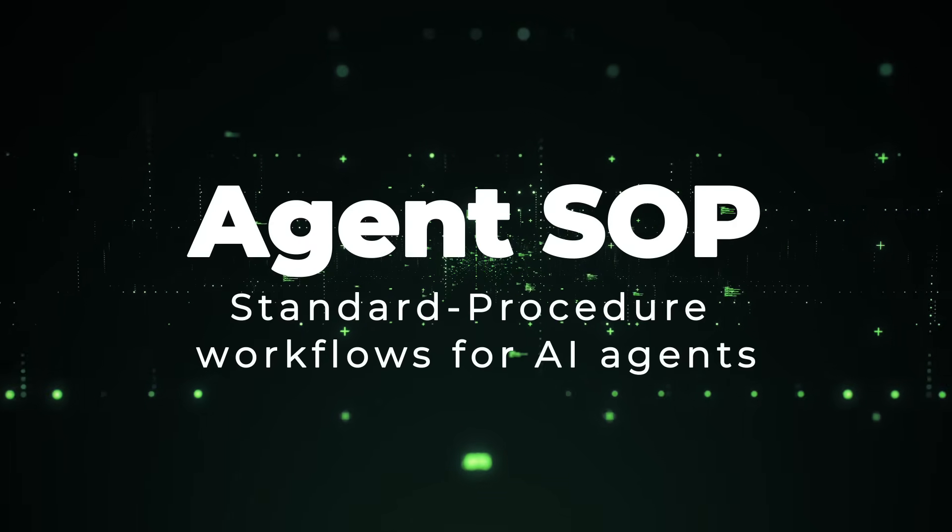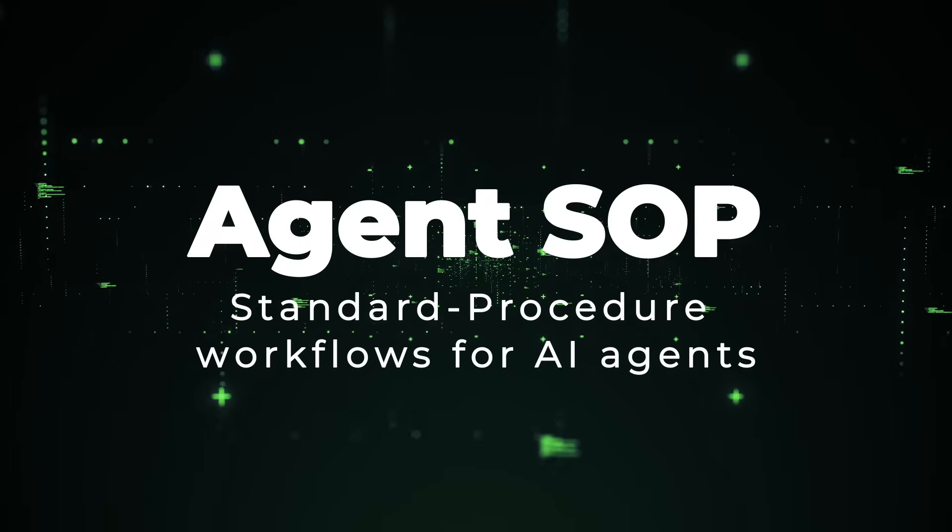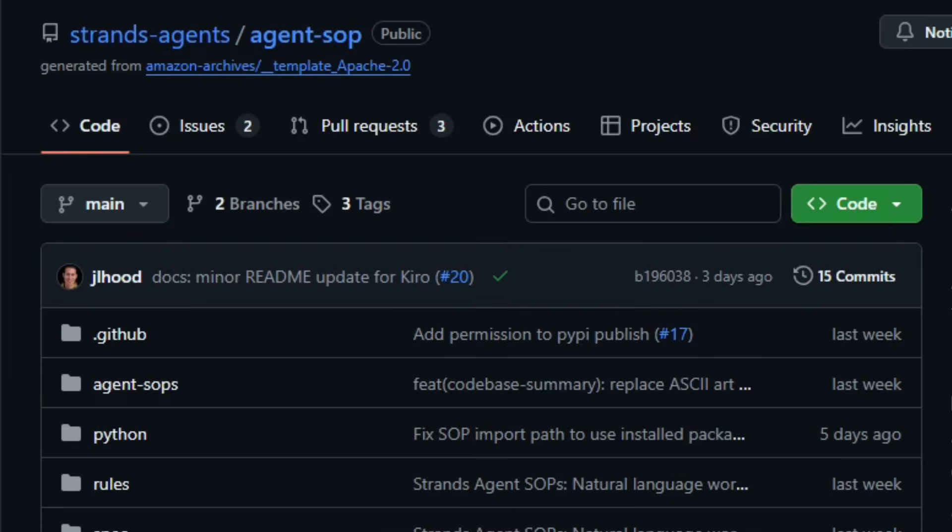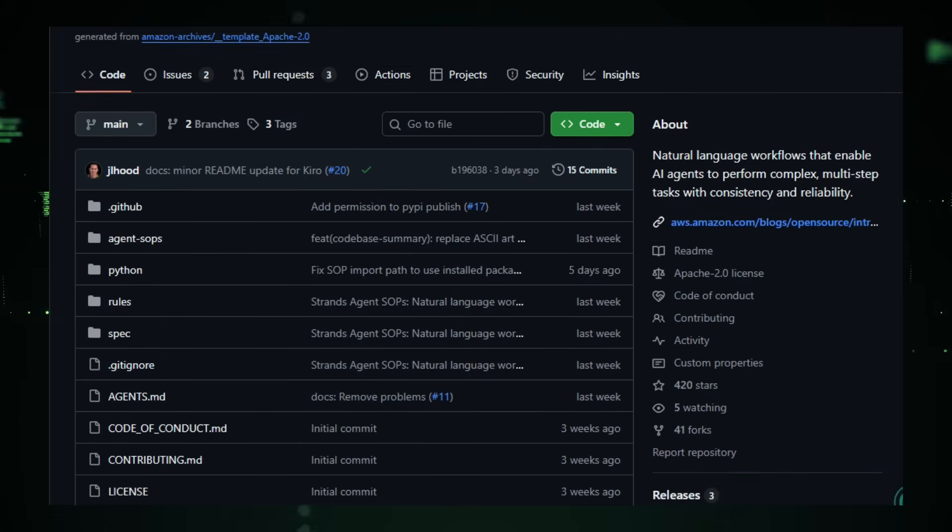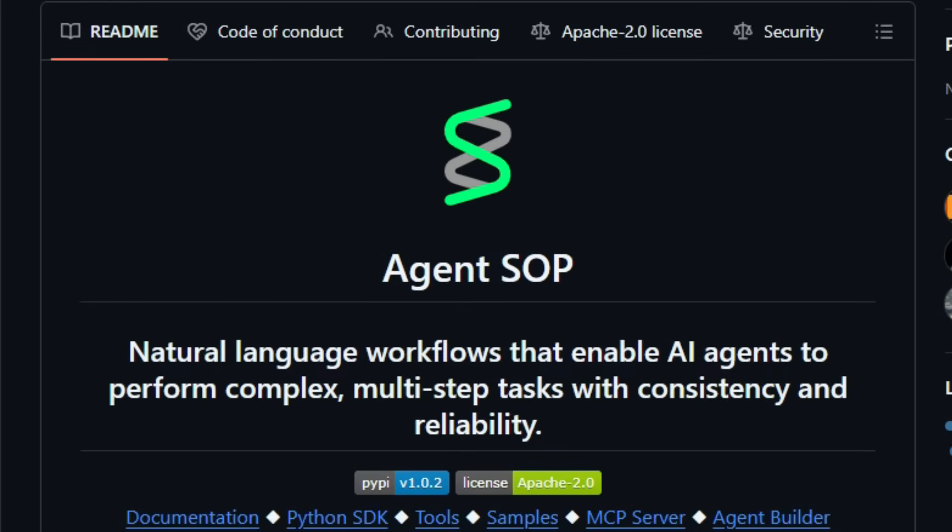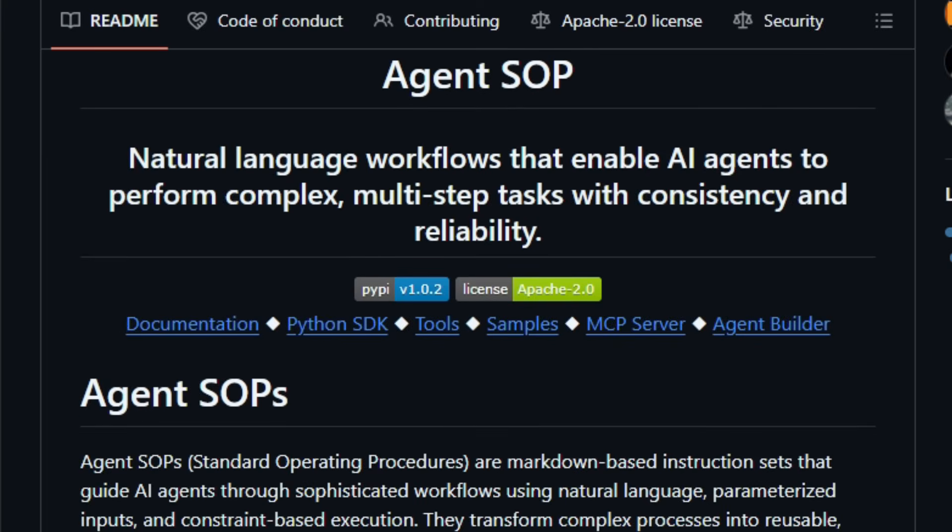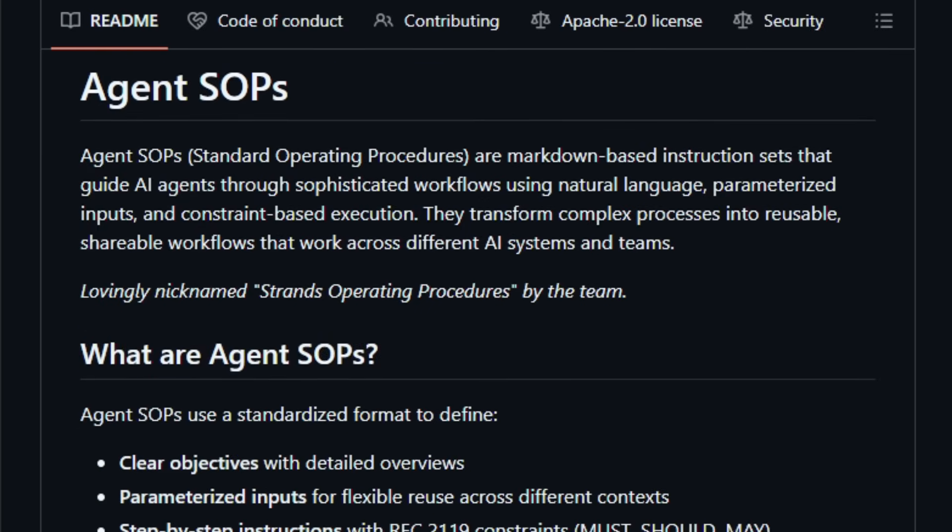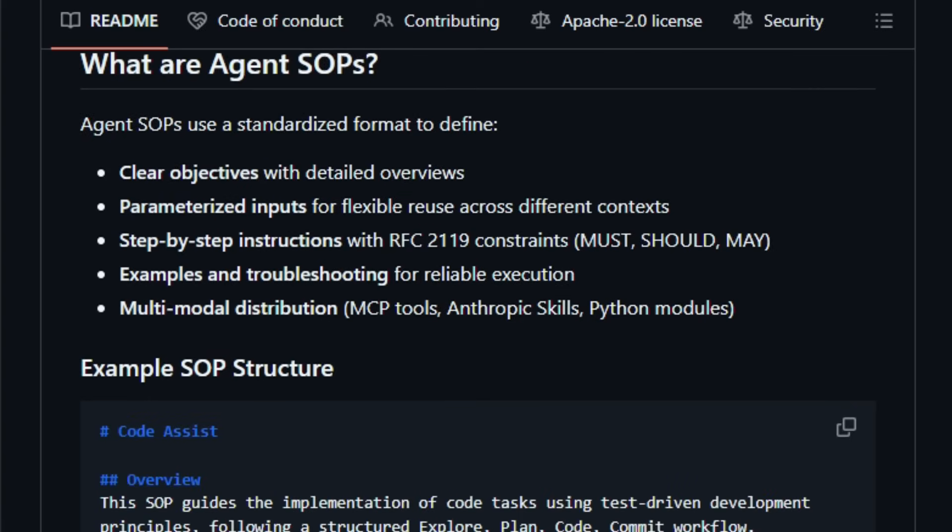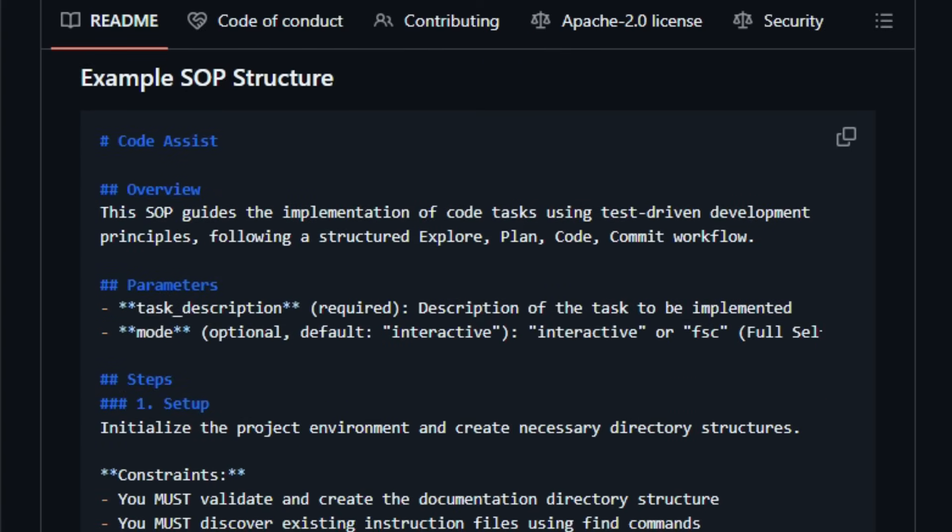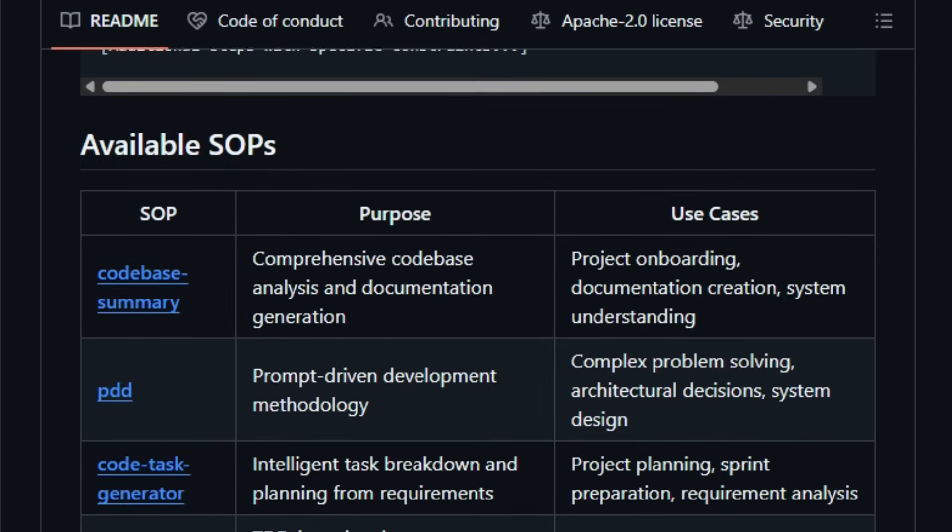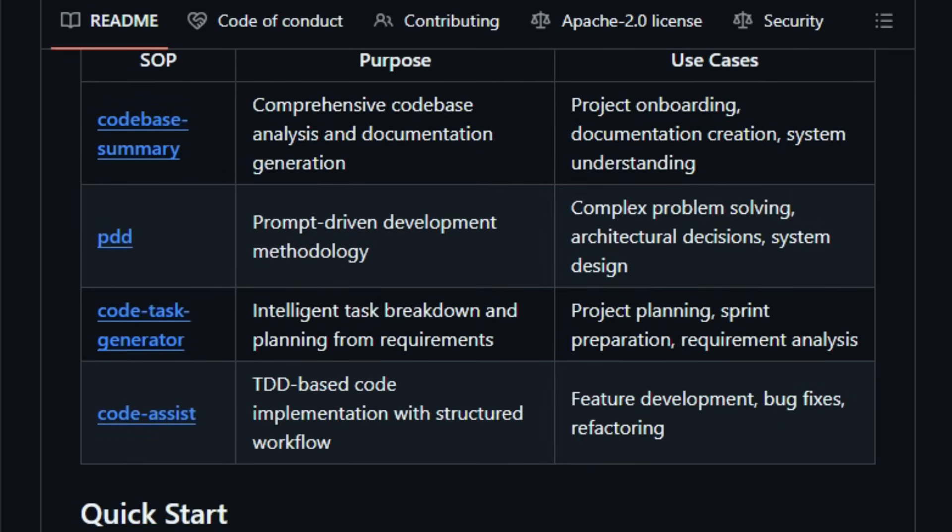Project number eight, Agent SOP. Standard Procedure Workflows for AI Agents. Imagine you could describe a complex multi-step workflow, like review this PR, update docs, run tests, deploy in plain markdown, and then hand that to an AI agent and have it follow exactly those steps, reliably and repeatably. That's exactly what Agent SOP delivers. It's an open-source project under Apache 2.0 that defines a standardized markdown-based format for AI agent workflows called SOPs, Standard Operating Procedures, yet keeps everything in natural language.